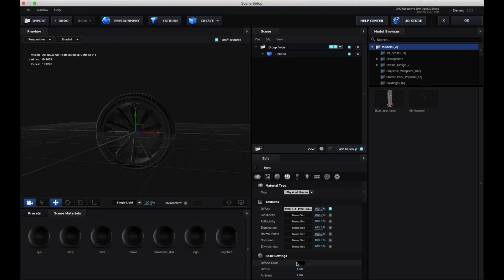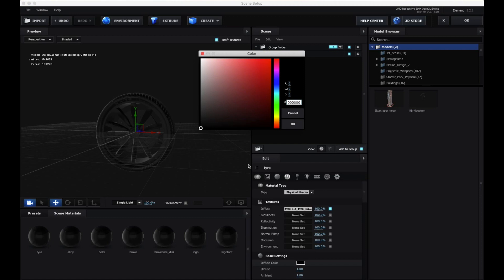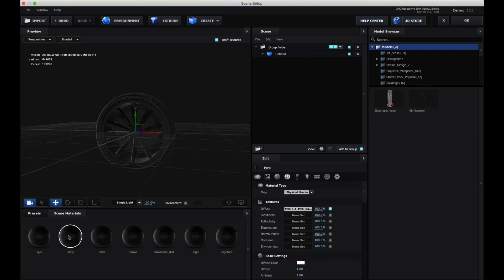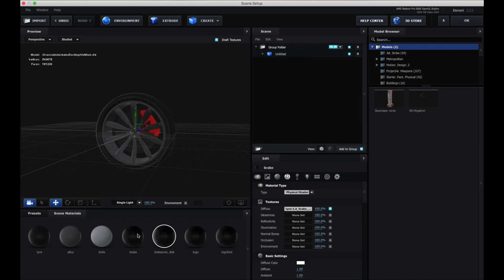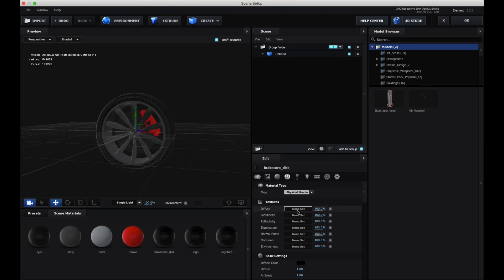You click on each of these materials and go to diffuse color and click that and change it to white. Click OK. They're starting to show up now. I'm just going to assign brake disc core.